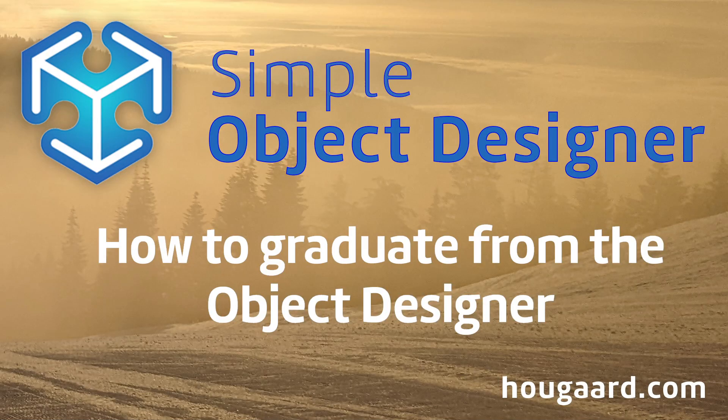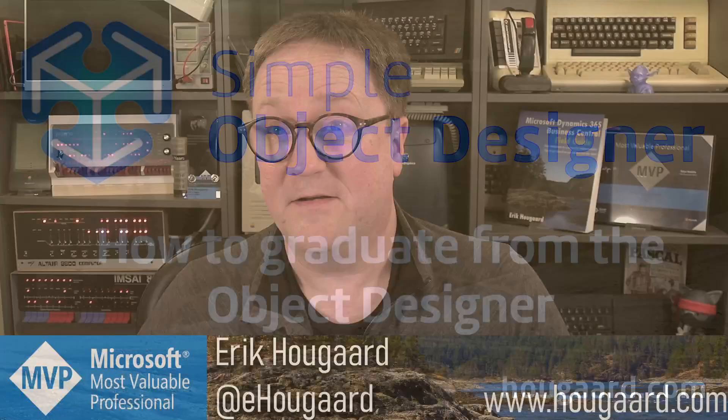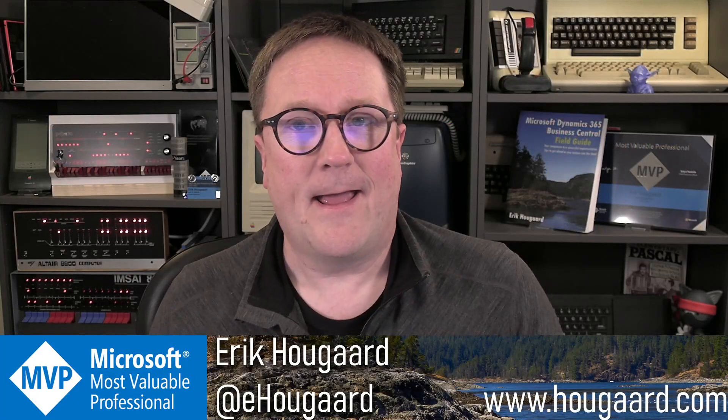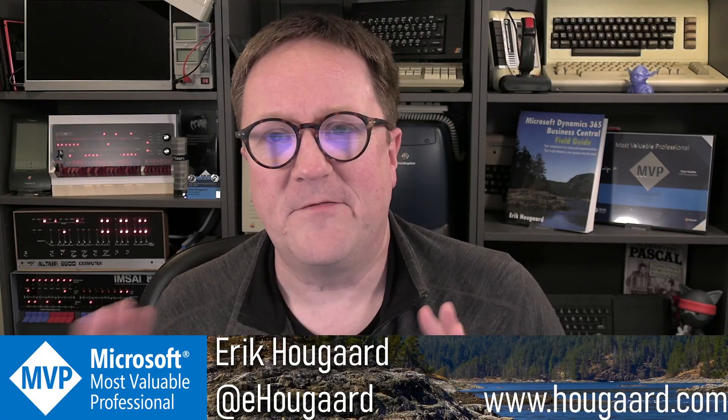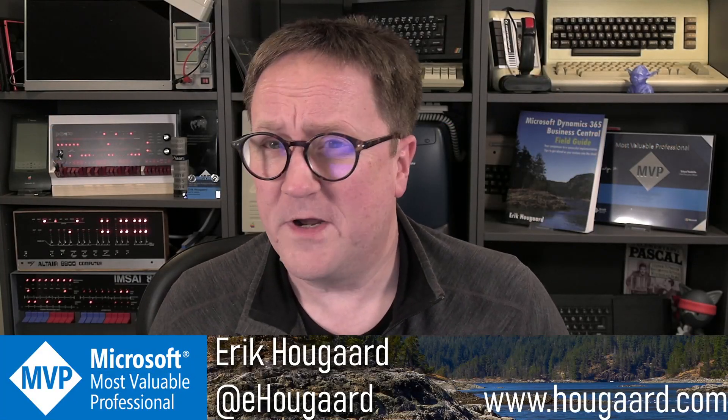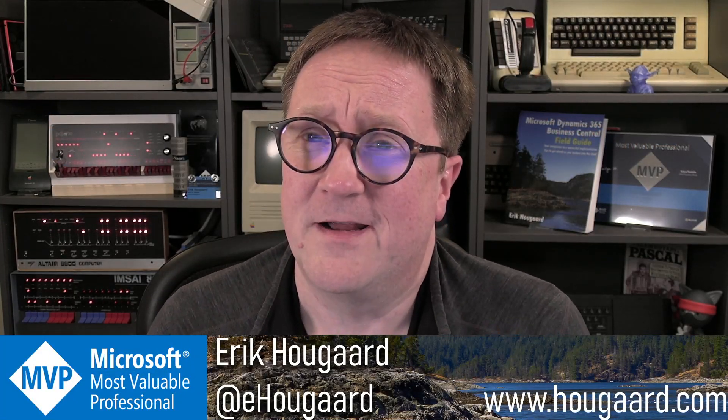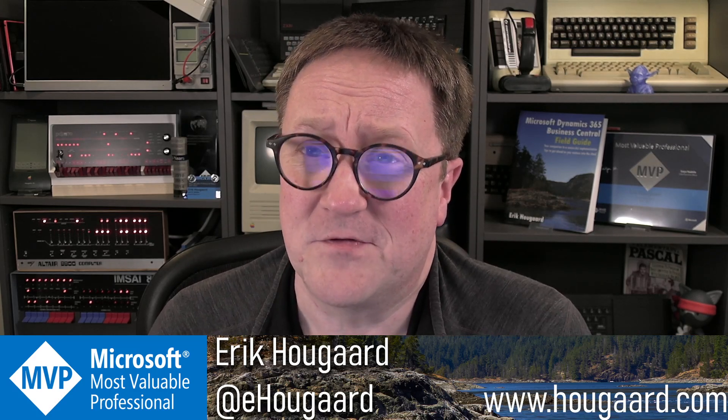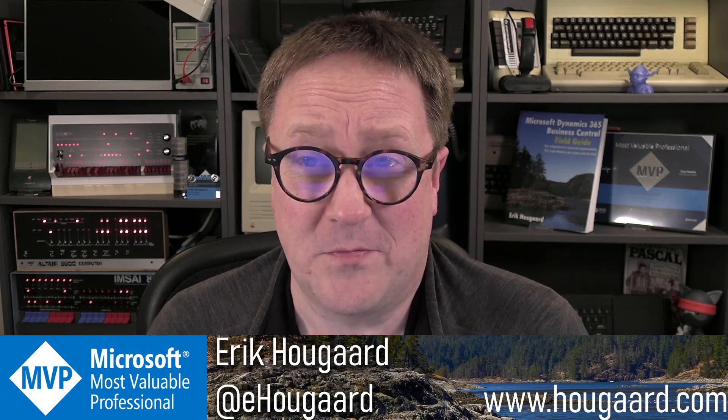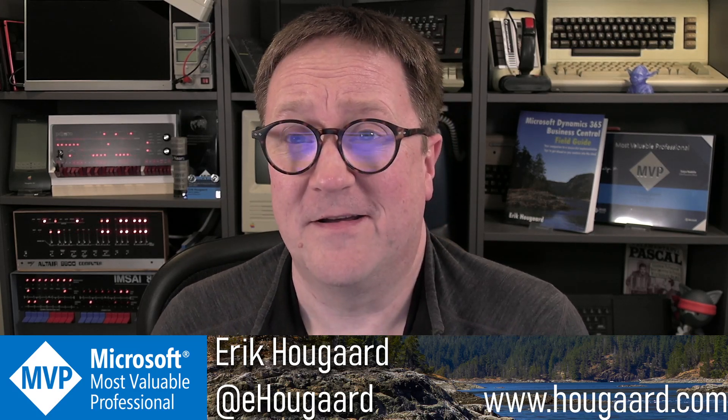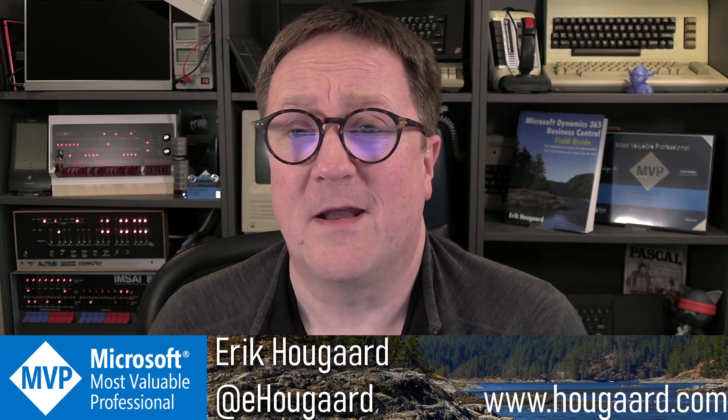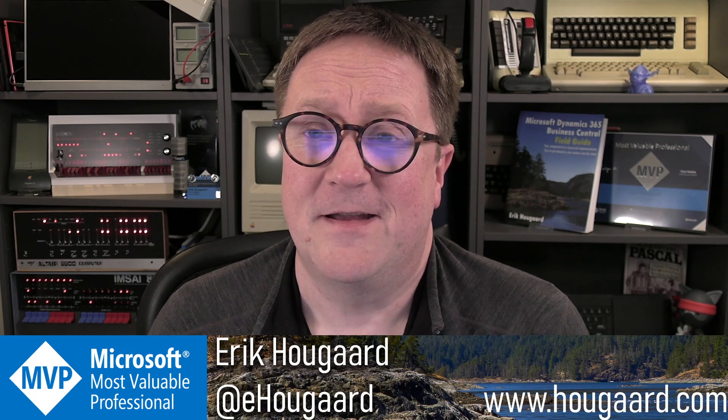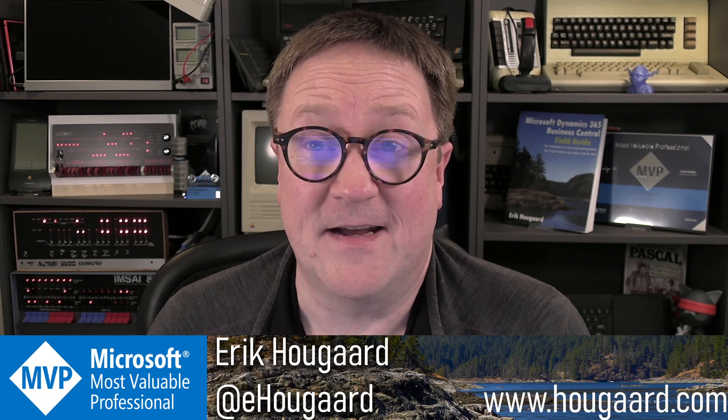How to graduate from the object designer. Hey, I'm Eric, and I know this is a very weird video to make where I'm telling you how to stop using our product. But it's kind of in the design.